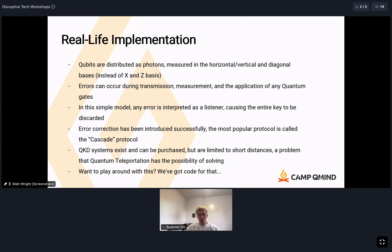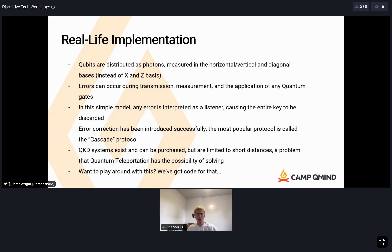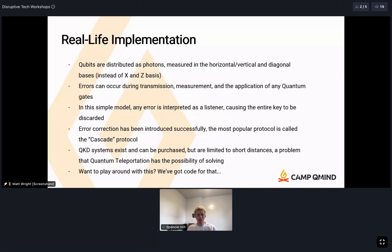Do you guys have any questions about any of that material? I know this is definitely overwhelming with a lot of information coming at once. The main takeaways aren't necessarily every little detail — there'll be time to go over the workbook. But it's more important that you understand the ideas. Feel free to pop questions in the chat right now.